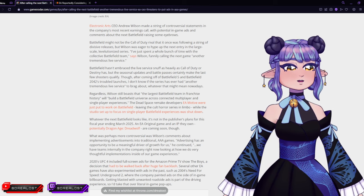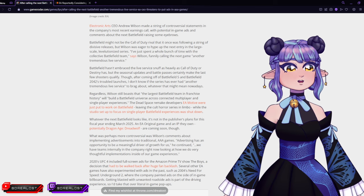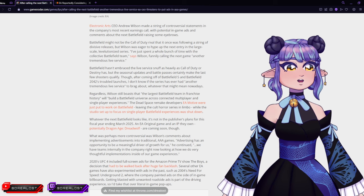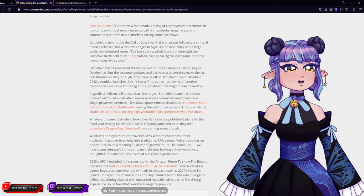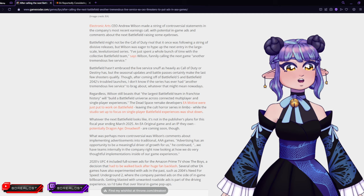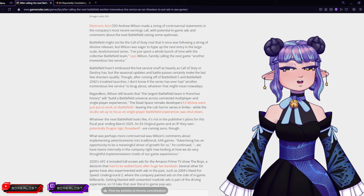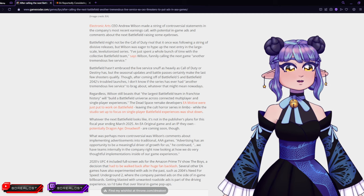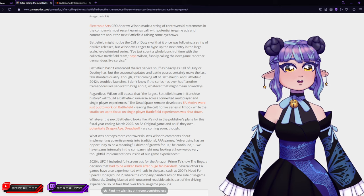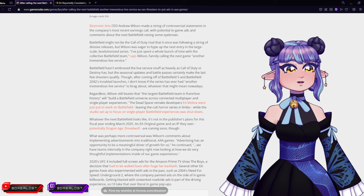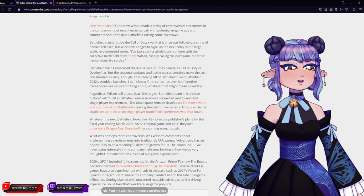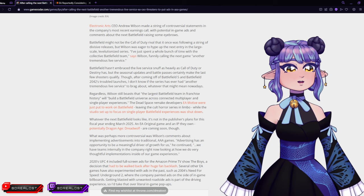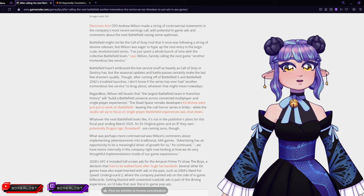2020's UFC 4 included full-screen ads for the Amazon Prime TV show The Boys, a decision that had to be walked back after a huge fan backlash. And yet, even though there was backlash, they're still trying to do stuff, okay?